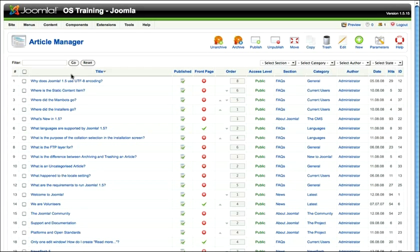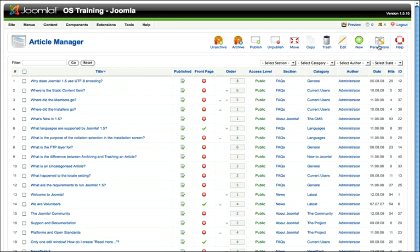So that's basically all you need to know about the article manager screen. Remember, don't click the back button in your browser. Use the icons here at the top.